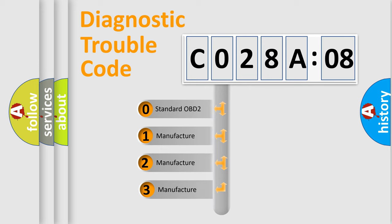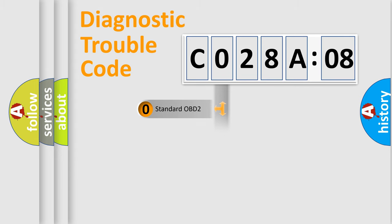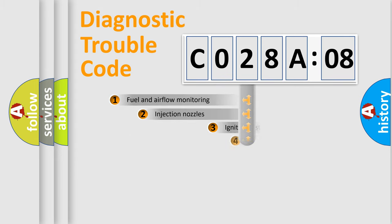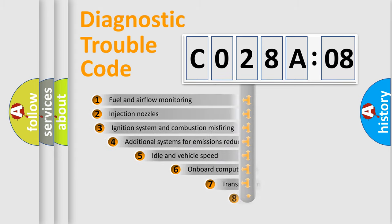If the second character is expressed as zero, it is a standardized error. In the case of numbers 1, 2, or 3, it is a manufacturer-specific expression of the car-specific error.